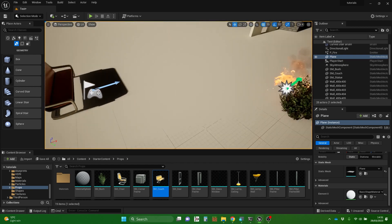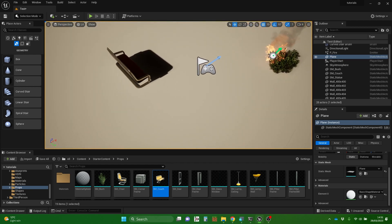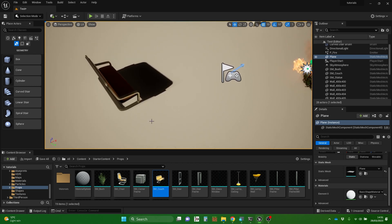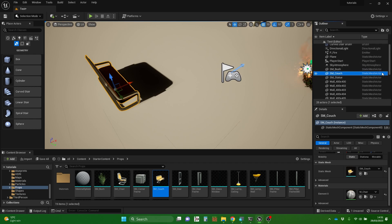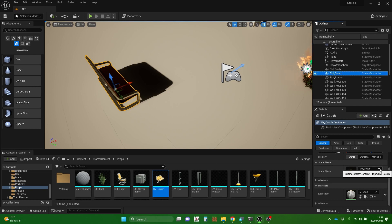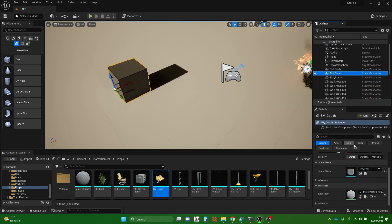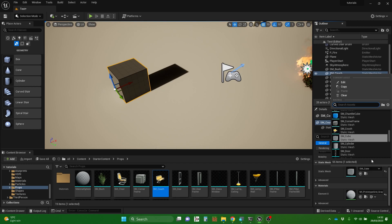By putting one of these couches in the world, that couch - it says SM couch - and it says it's a static mesh actor over on the right-hand side. That means it's something that can have a position in the world. It's created a slightly different entity, which is a static mesh actor that sits in the world. That actor has a property which is what mesh is being used, so I can actually change that particular object to be something else if I wanted to.